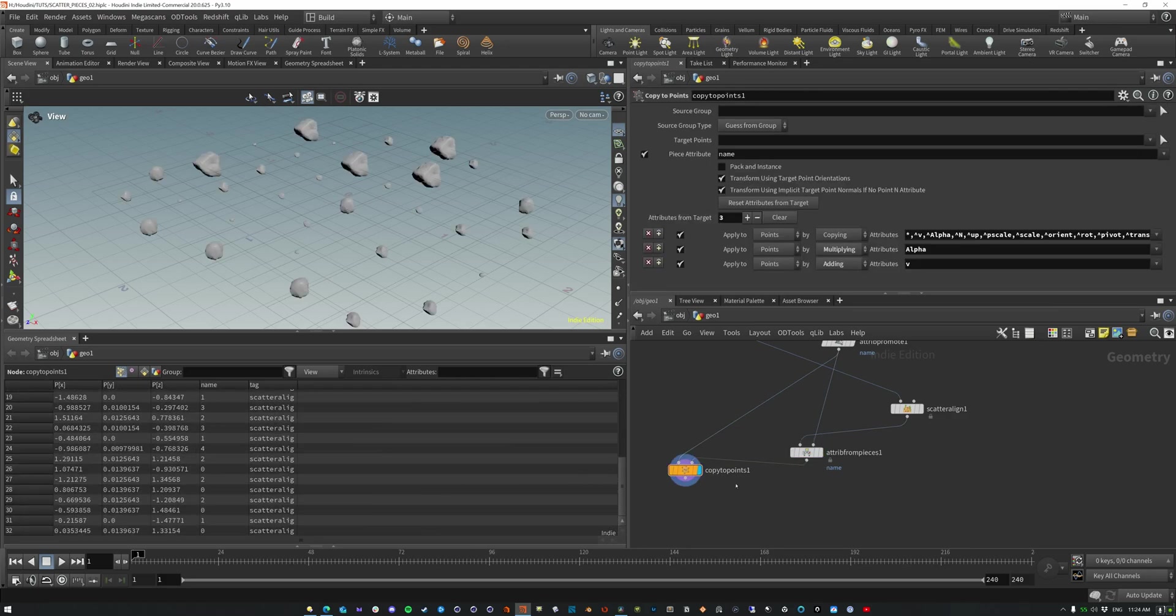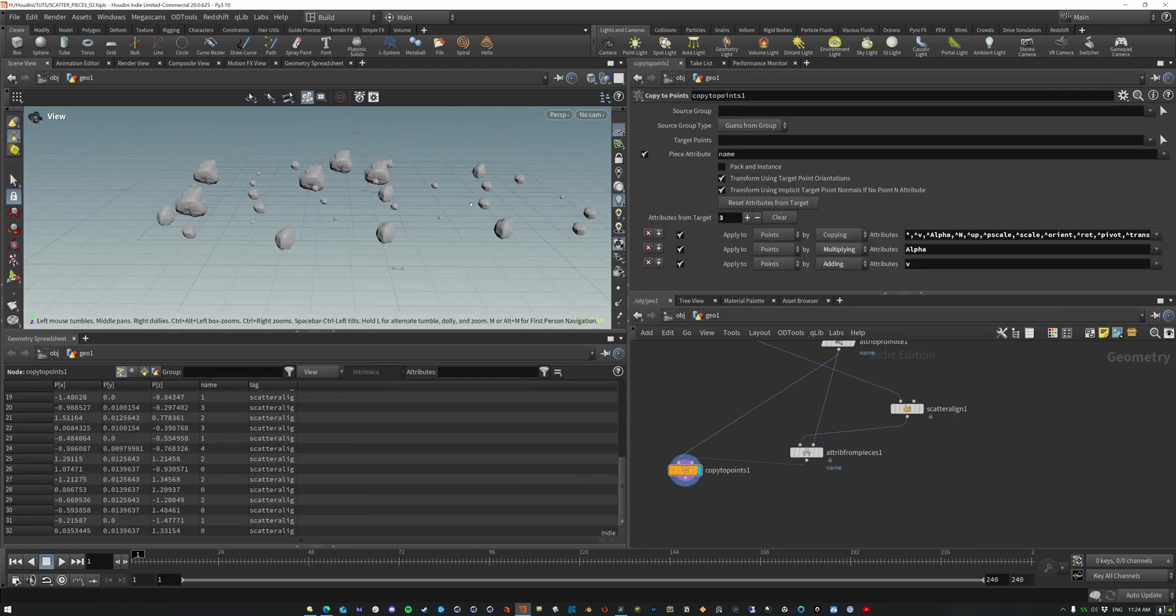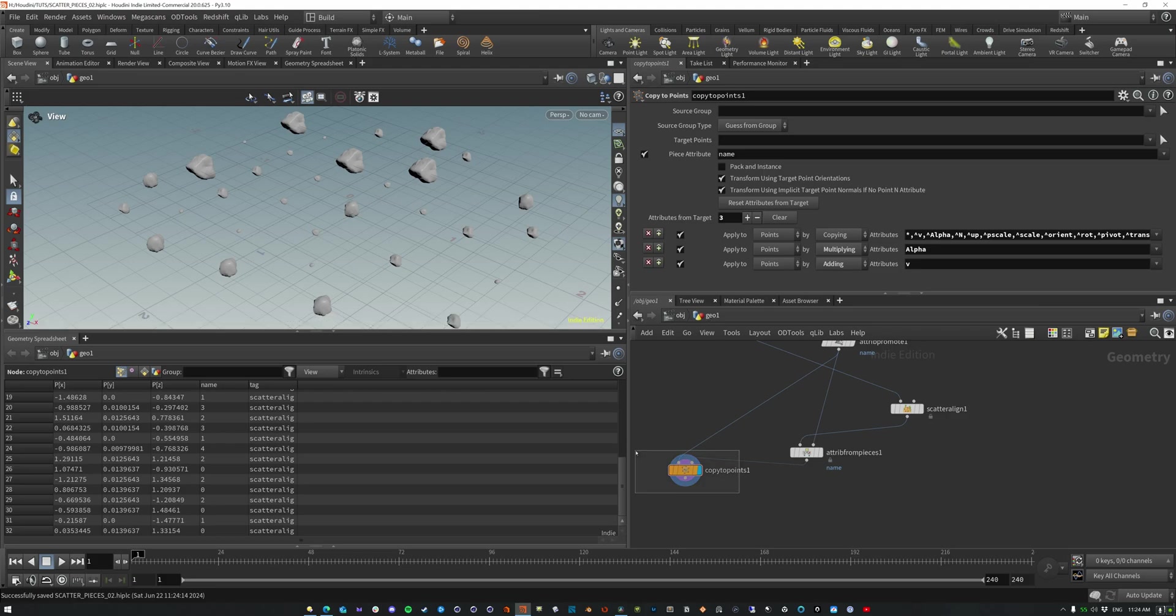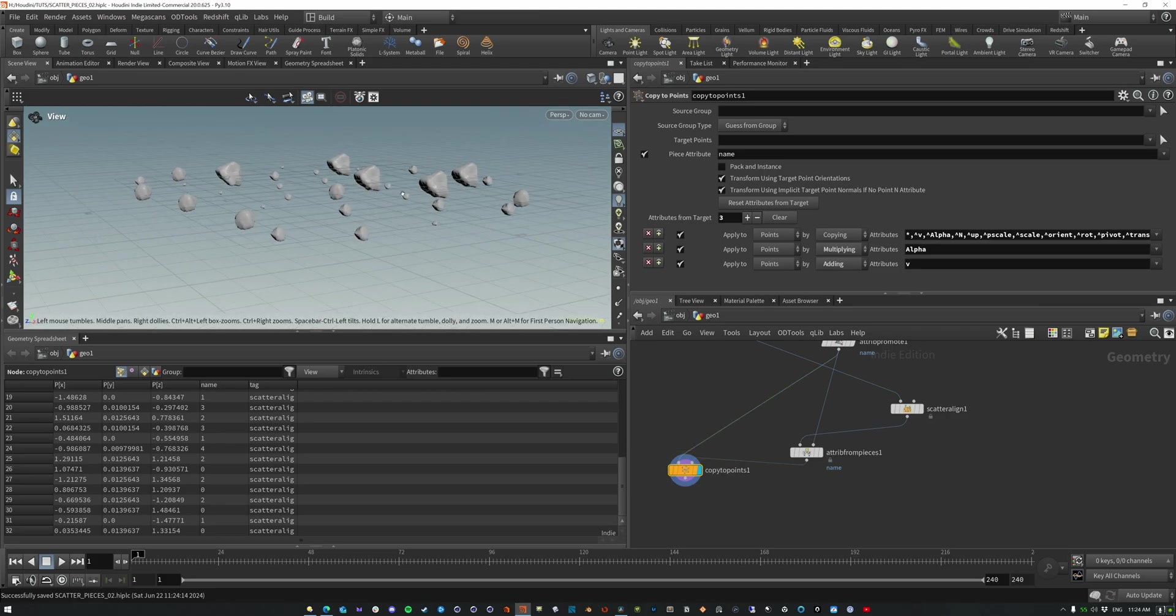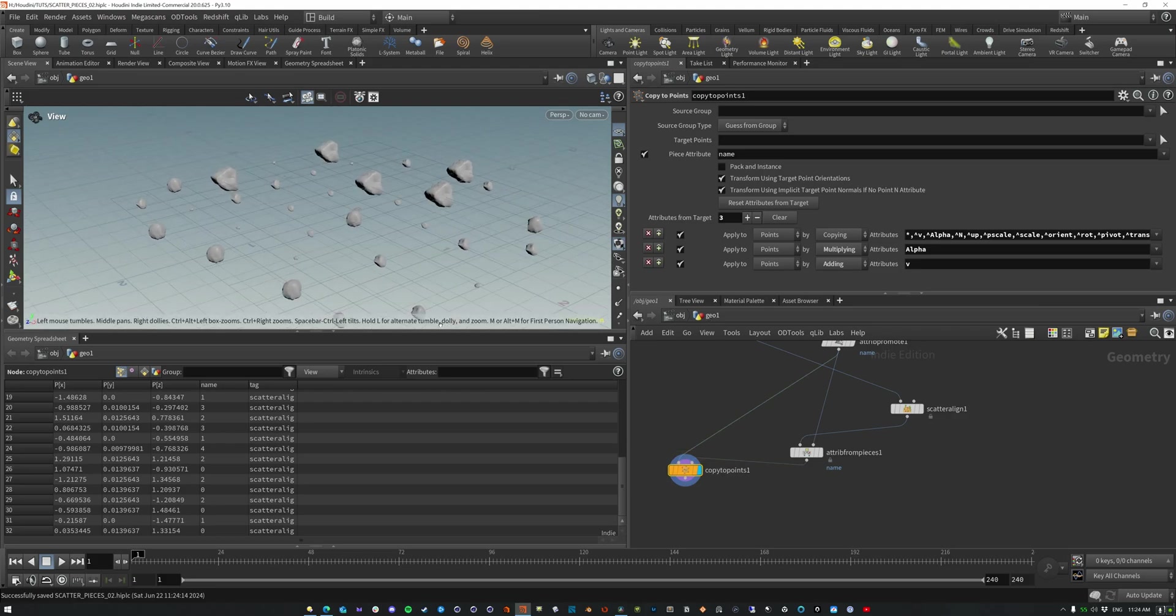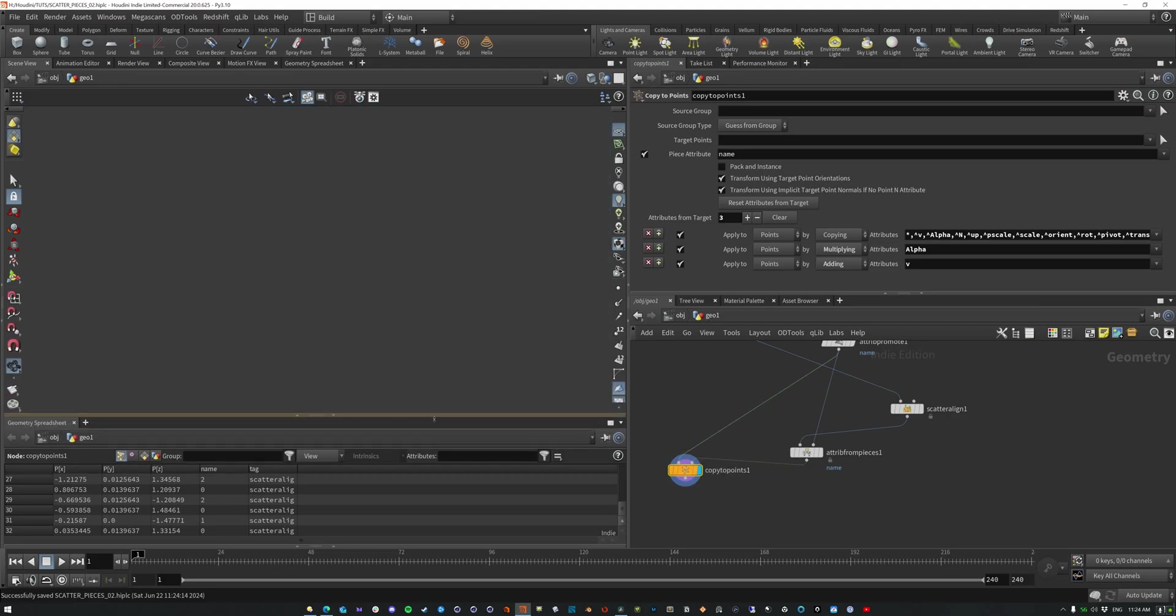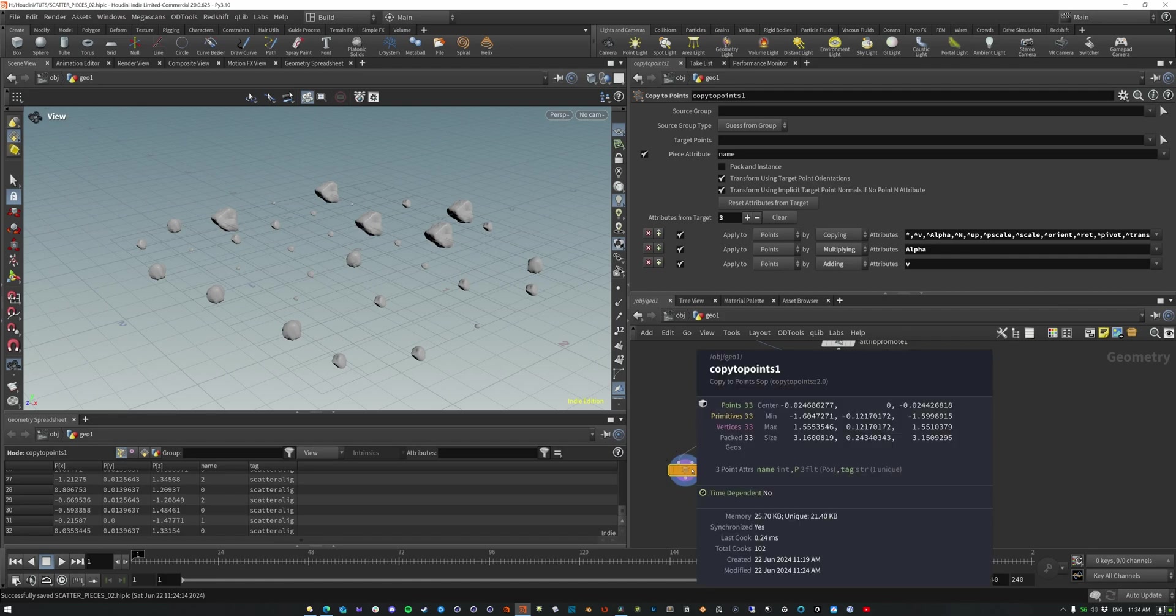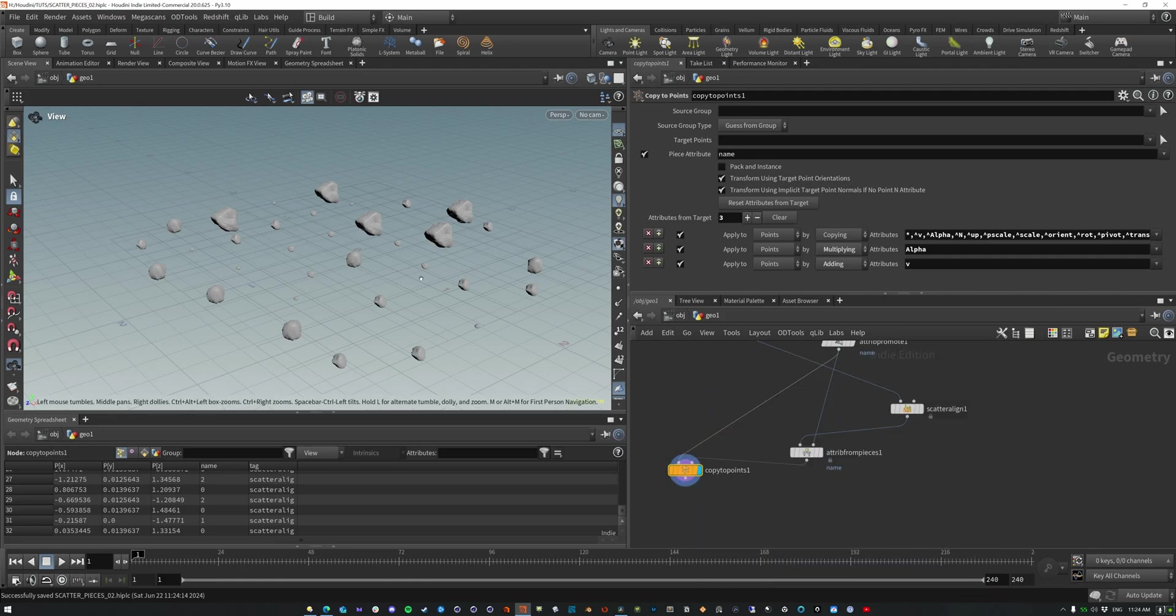So now when we copy the points, what we get is an oriented and aligned to the geometry, scattered objects that are packed onto this. So we have 33 packed geos that are on this. Now you can also take this a step further, which is where this scattering line is actually kind of cool.